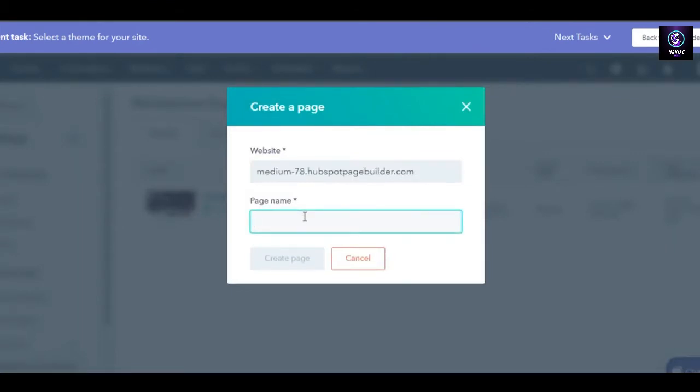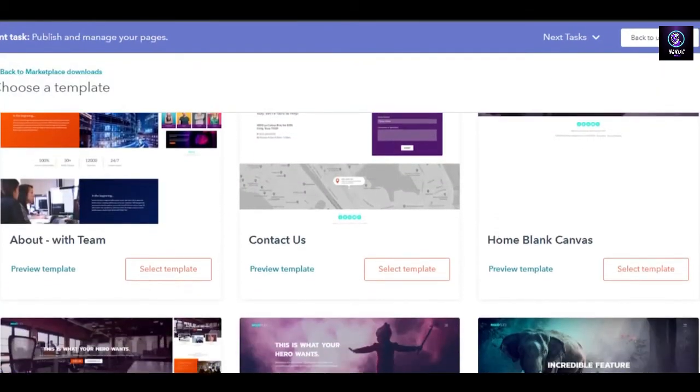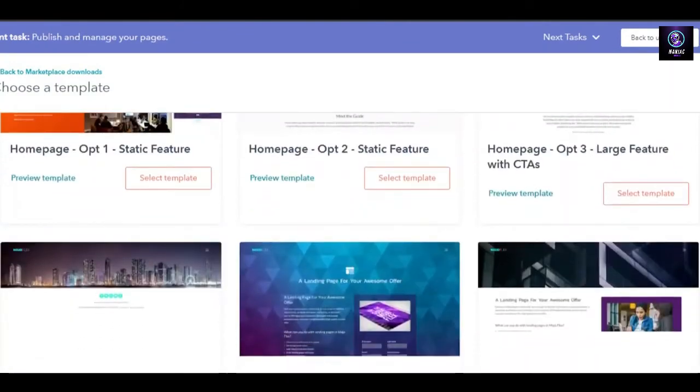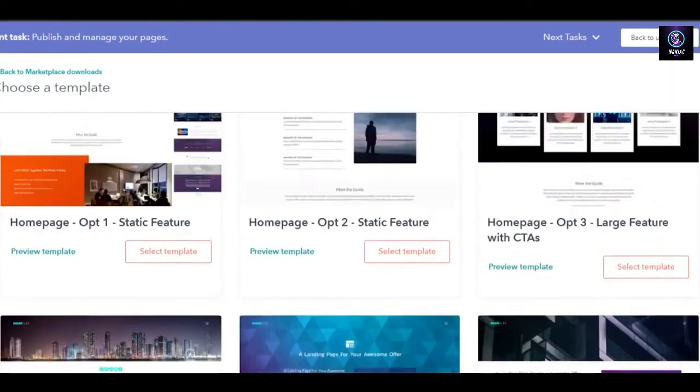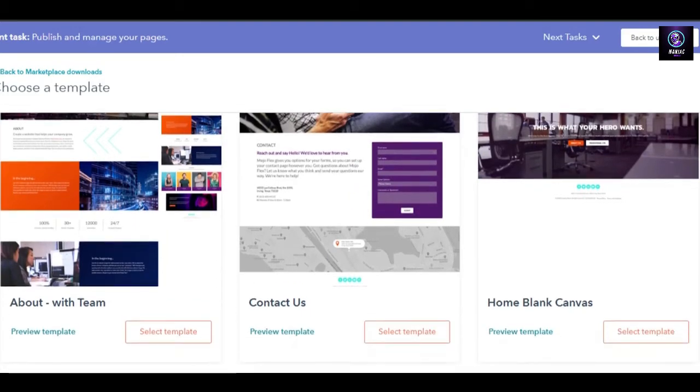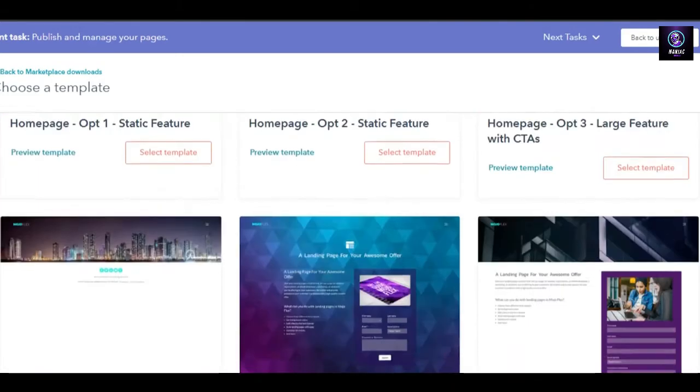Let's go to building my site. First of all, we have to give our page name. For now, let's call it test. Click on create page and your brand new page will be created for your website. With the theme that we have, we get all of these different pages.